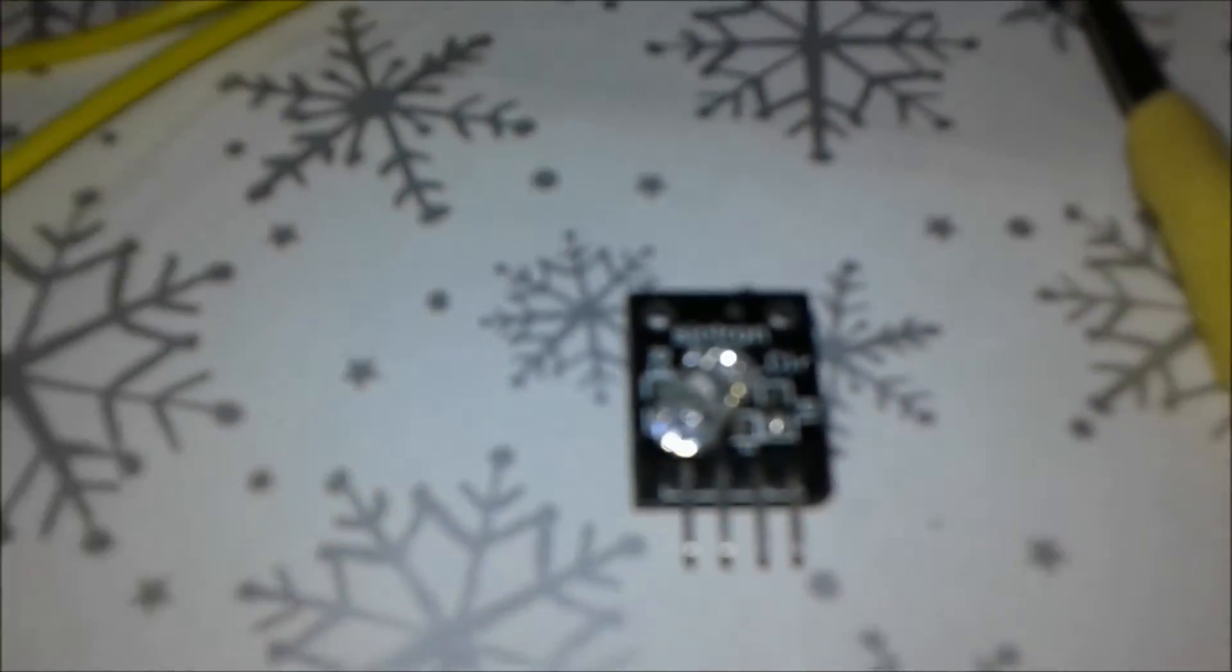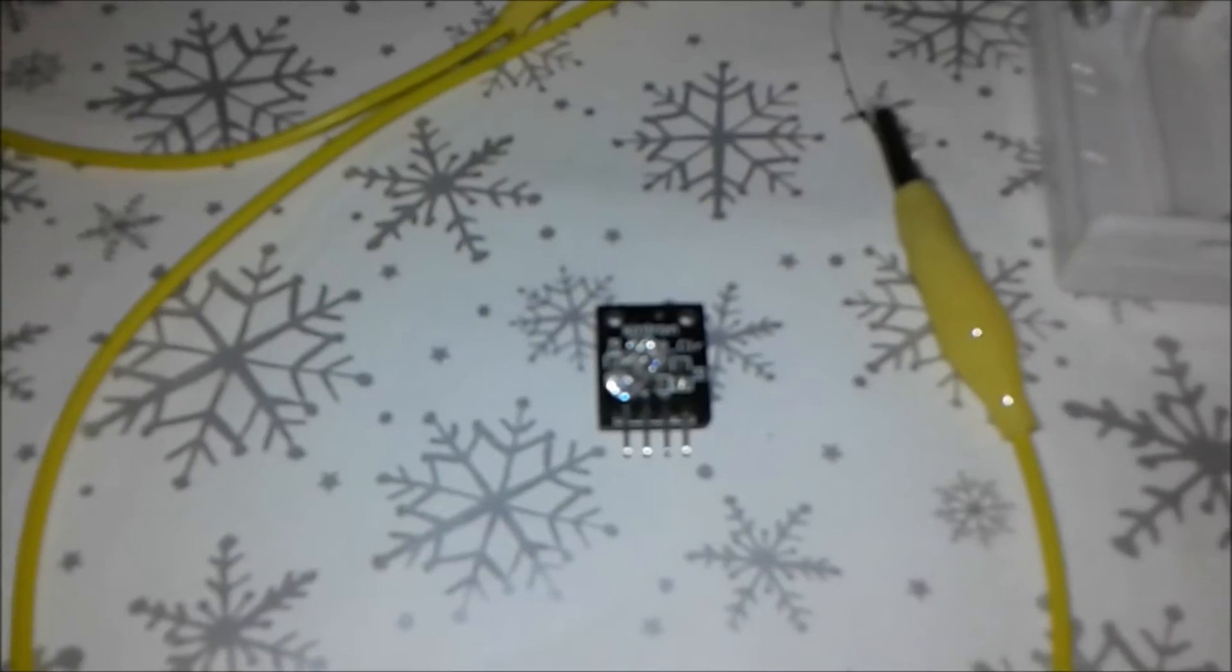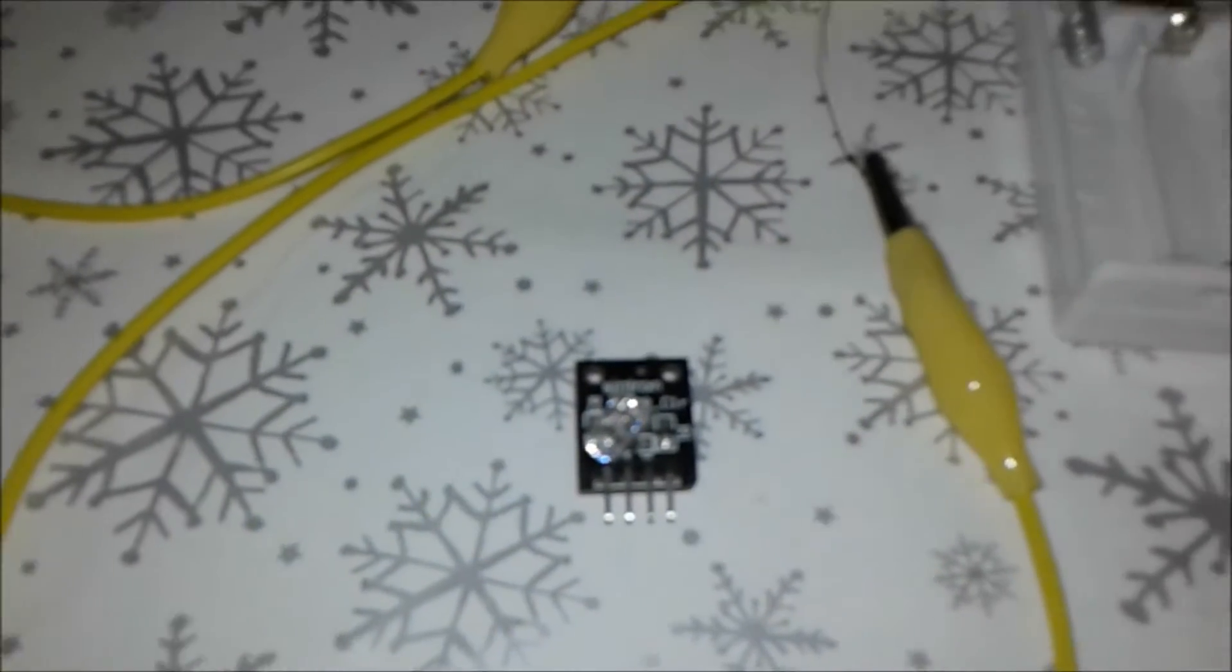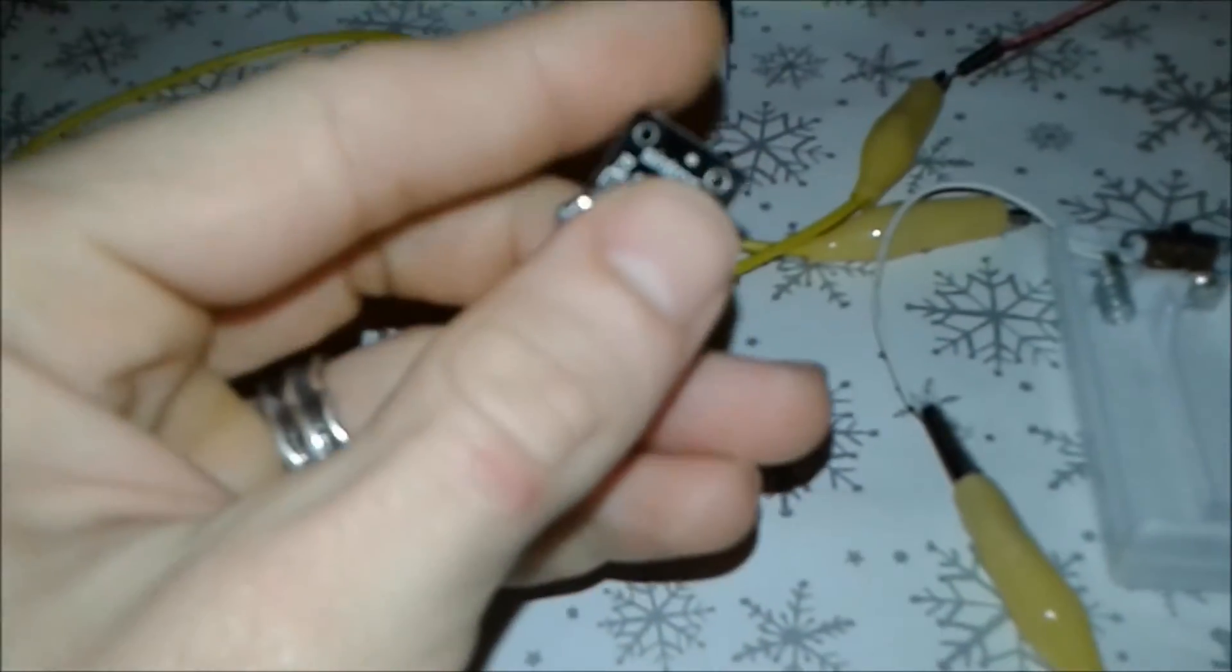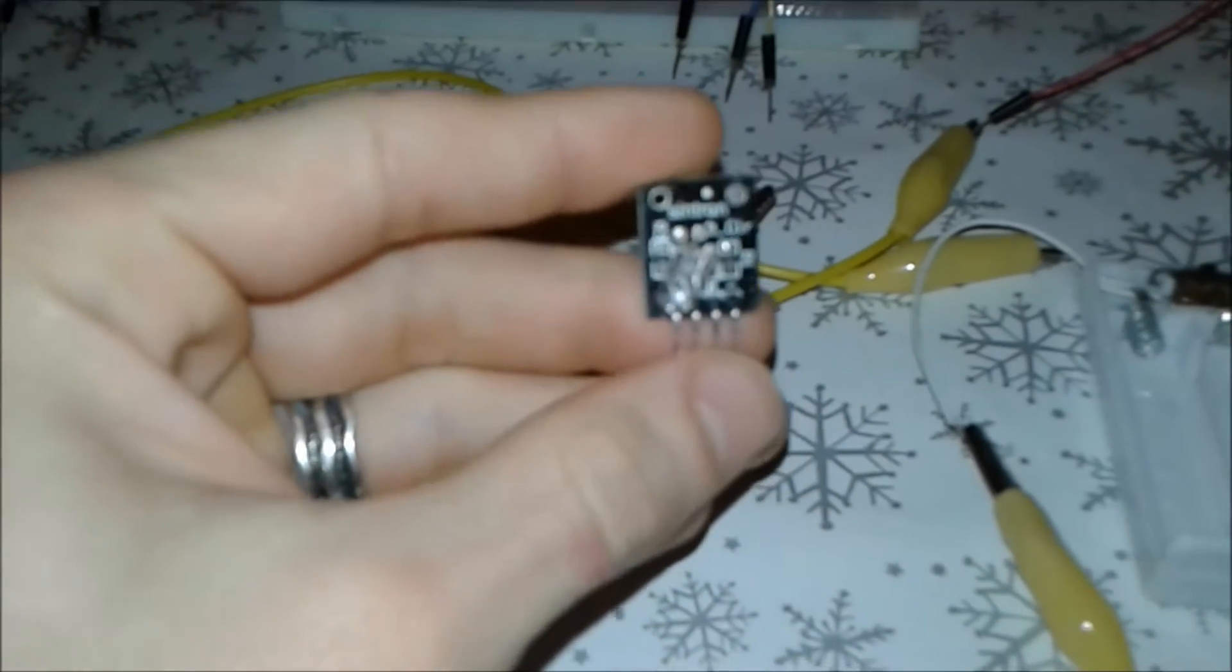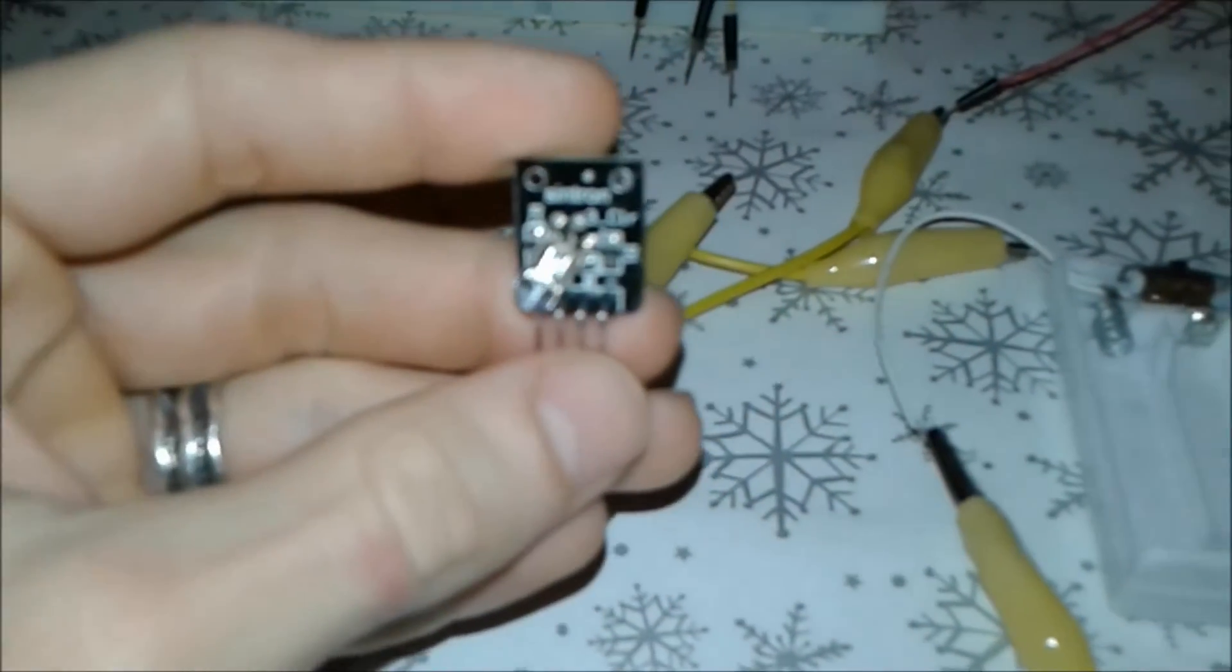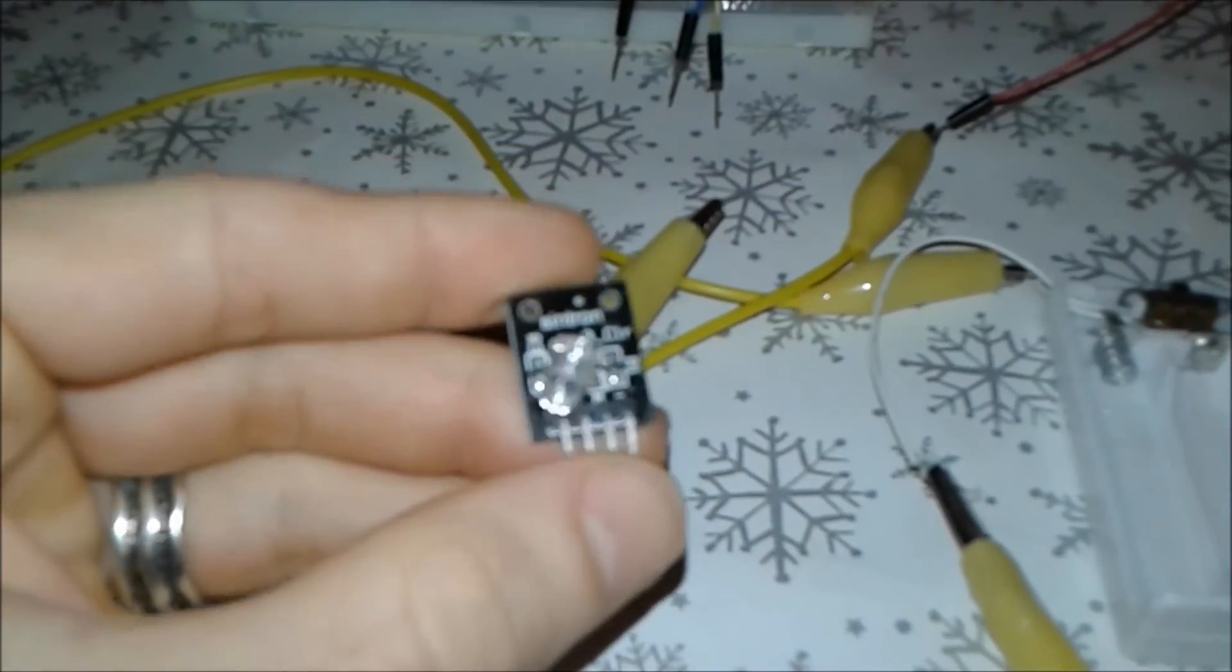As you can see now, this is the Arduino board for RGB LED. Basically an RGB board for Arduino to be more precise. It's got four pins as you can see now.